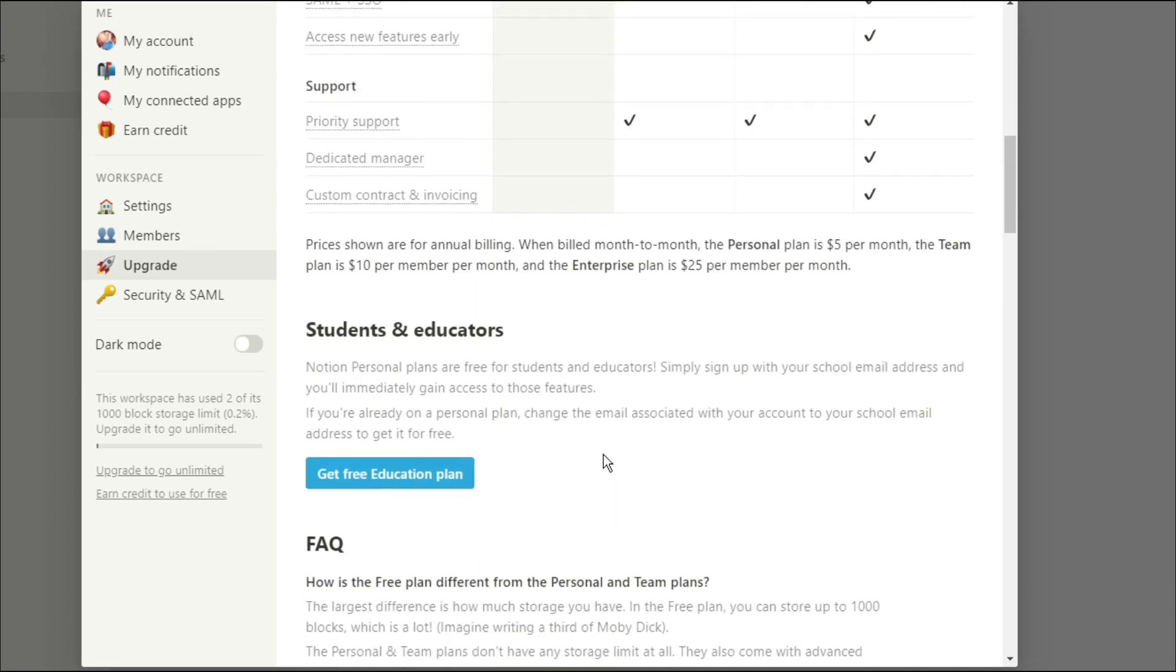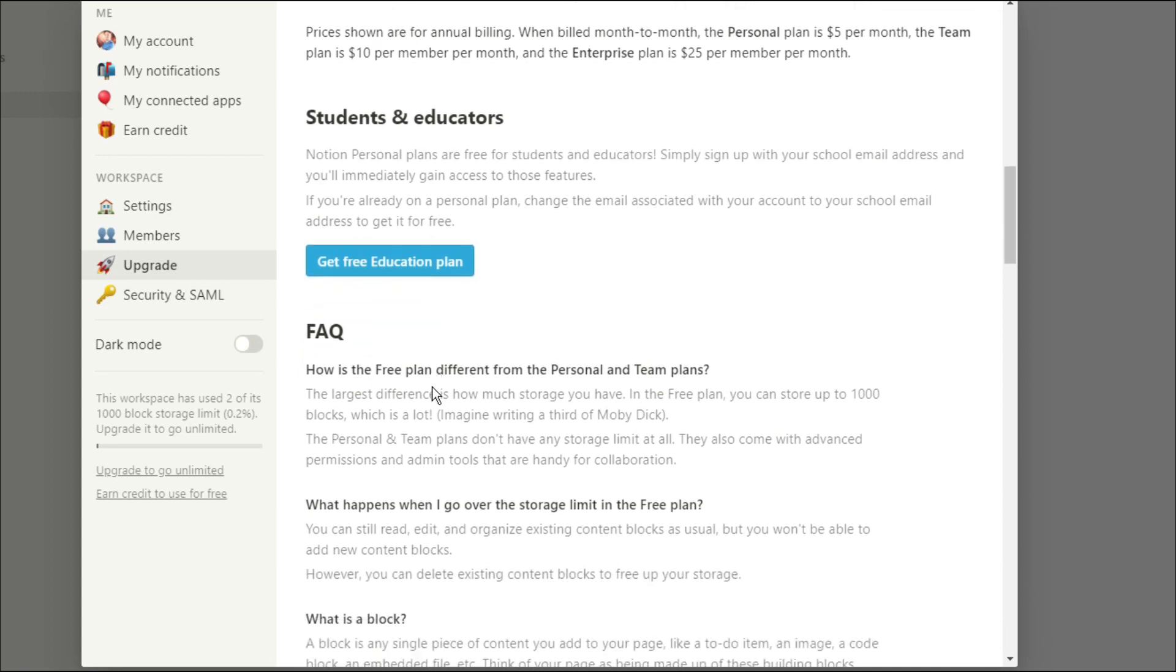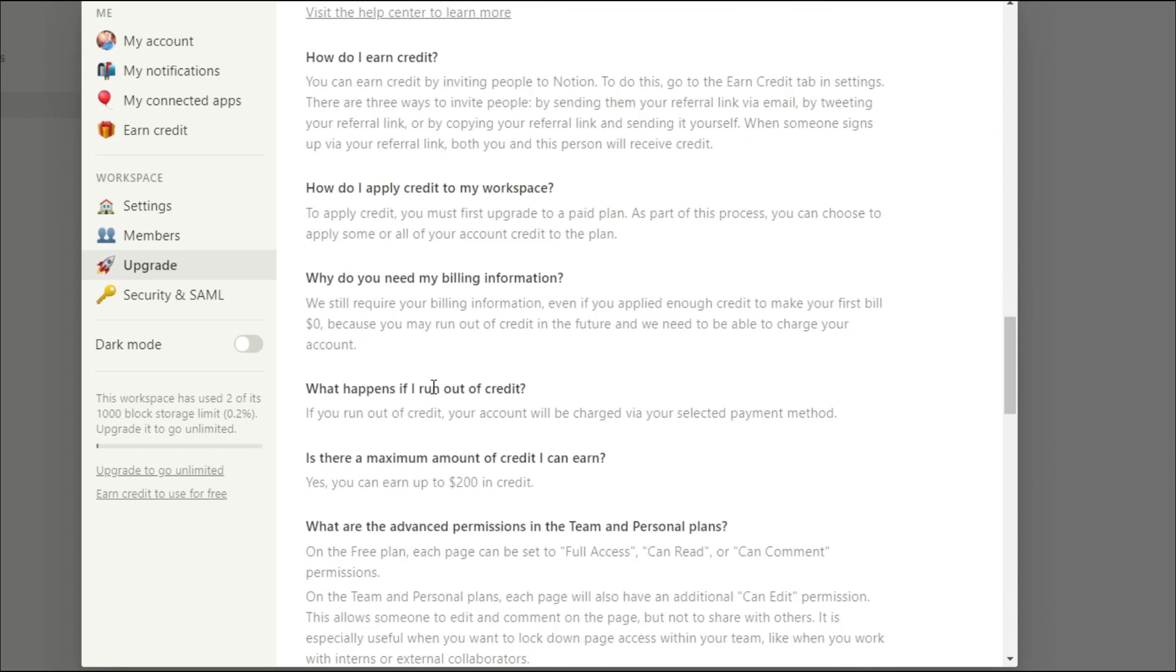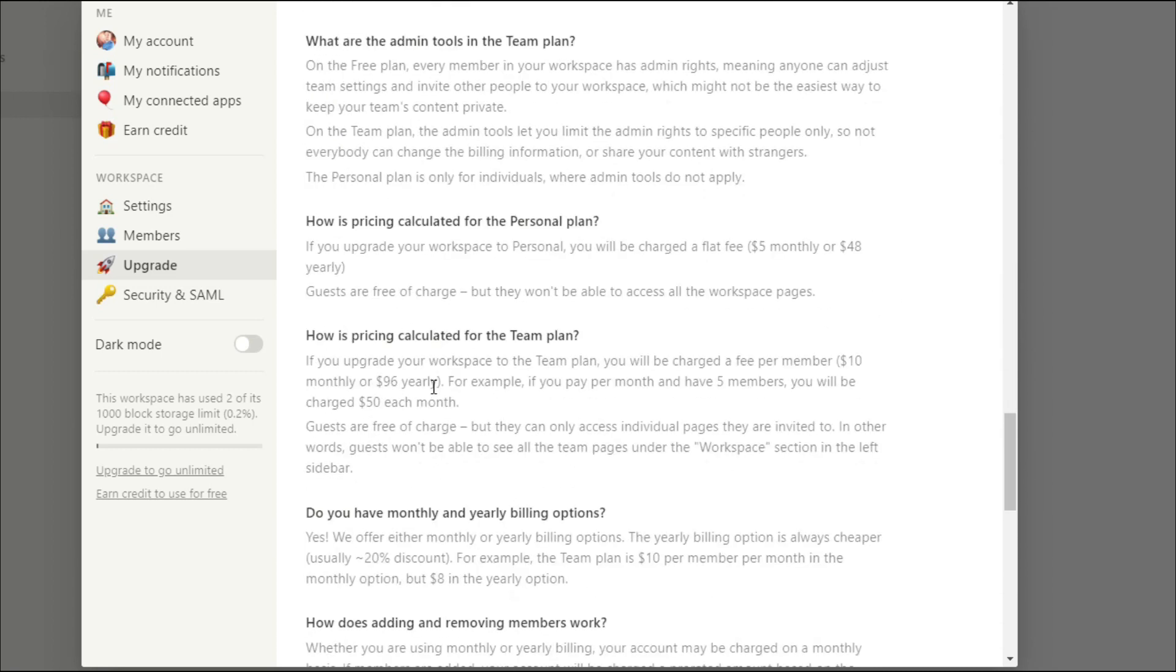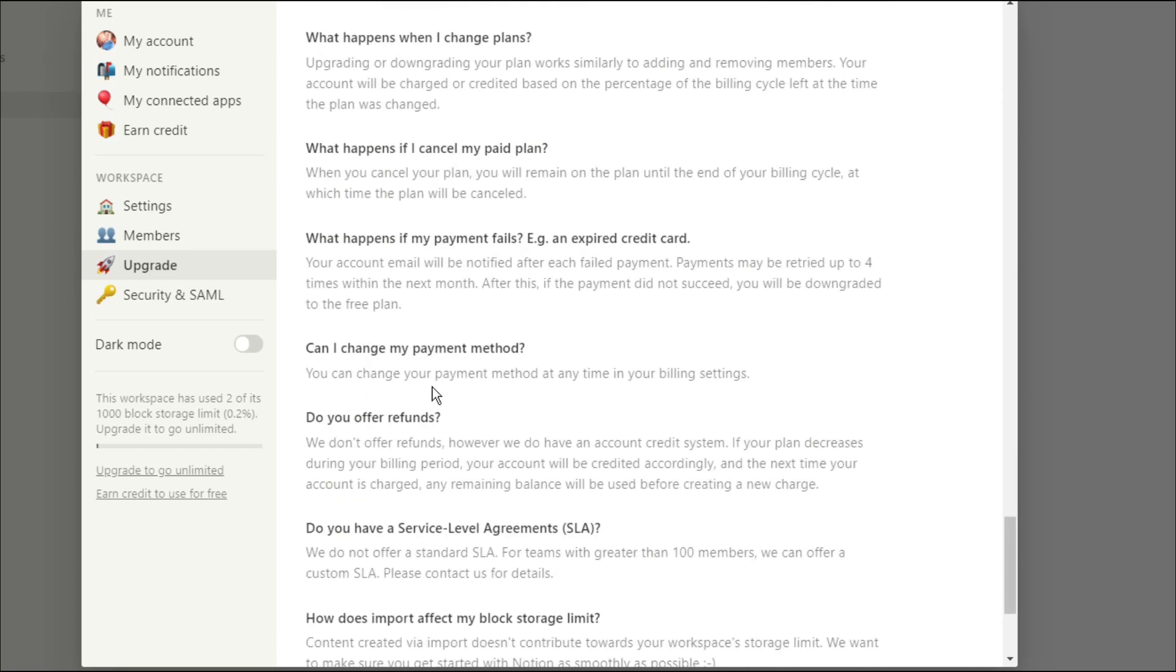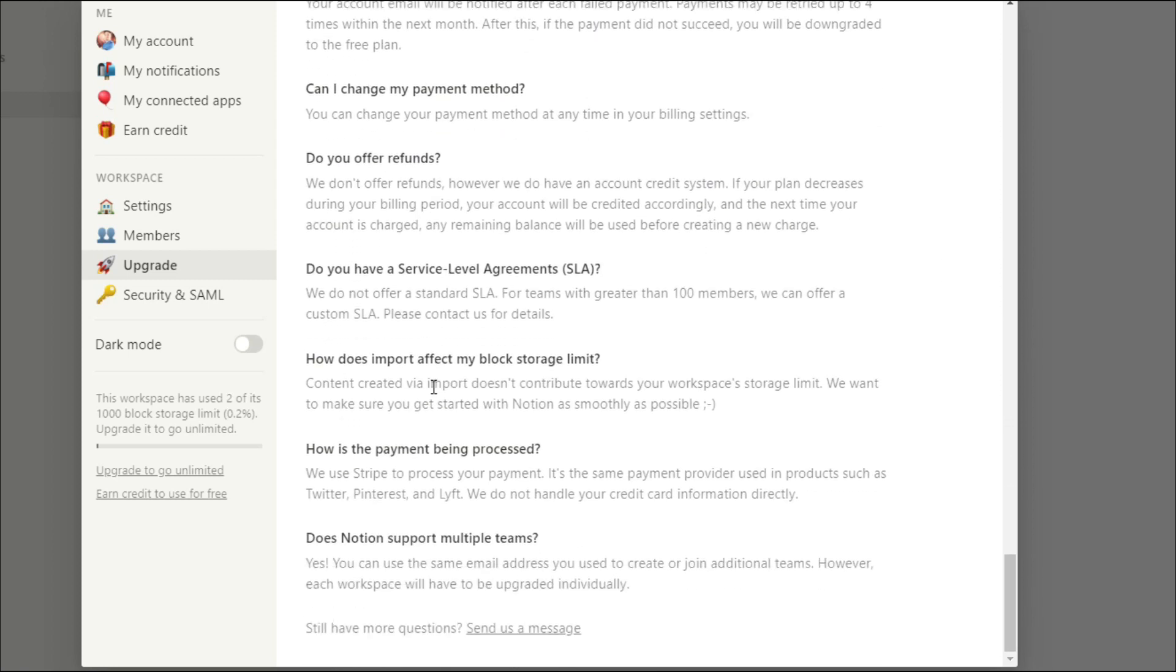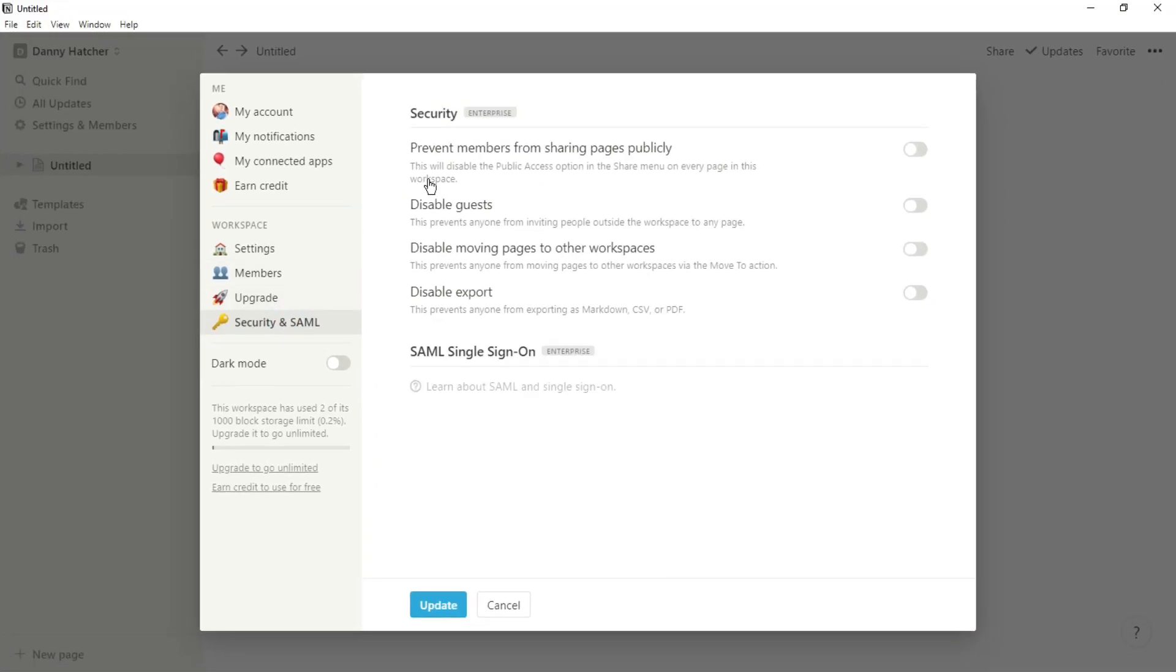As we scroll down you can see the student and educators button. This is what I have used as I'm an academic student. I get the personal account for free because I'm a student, so if you have an academic email account you can use that and you will get the personal plan for free just like myself. Then you have some added security which you can see is specific to the enterprise package.